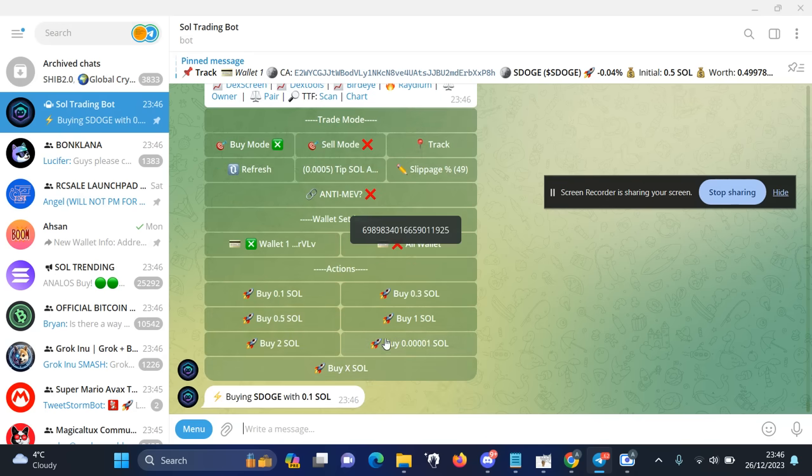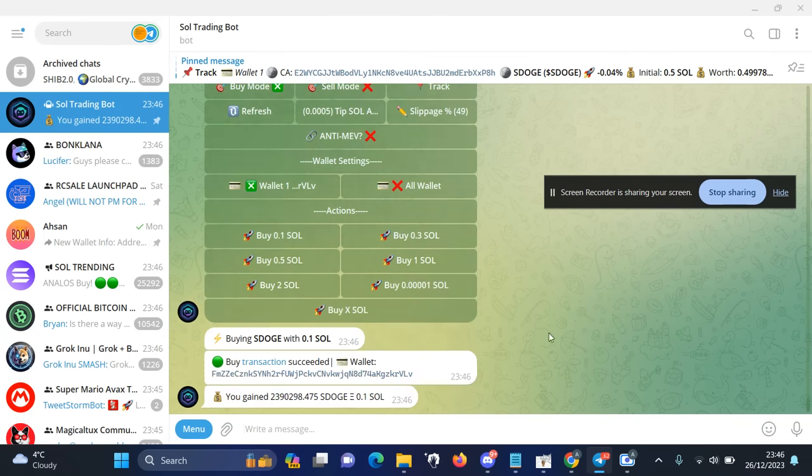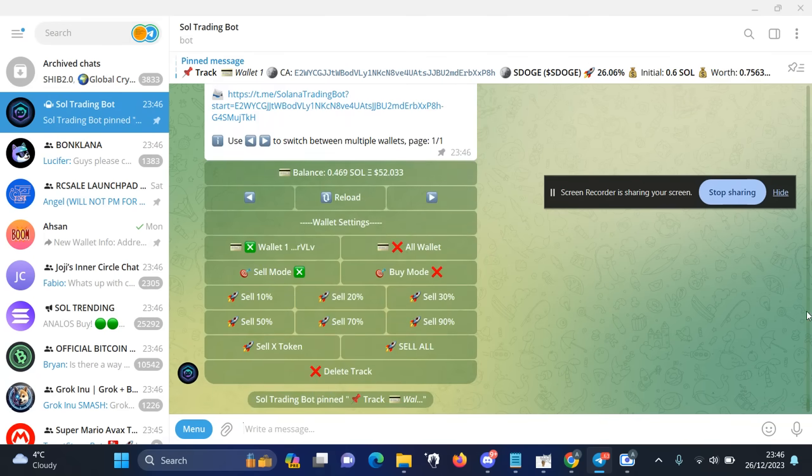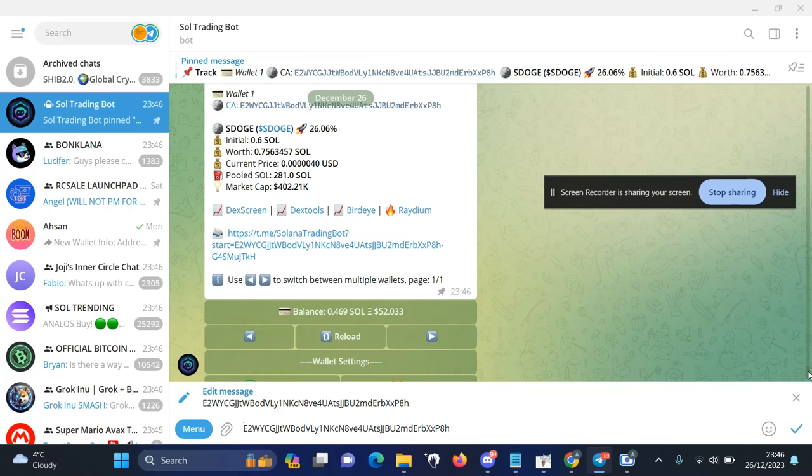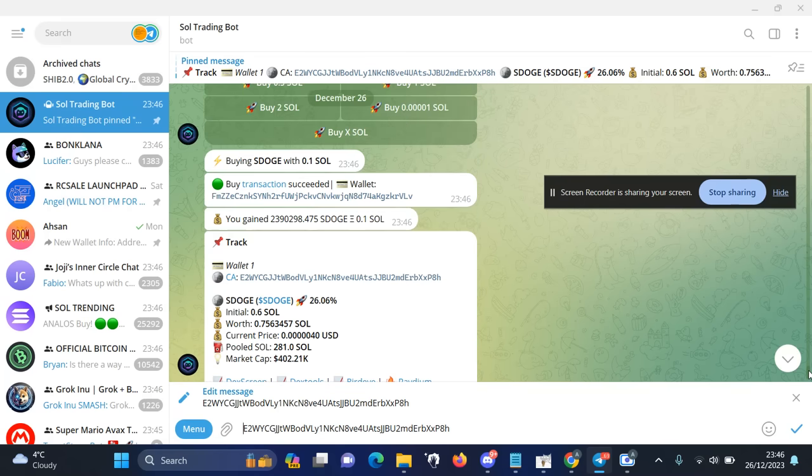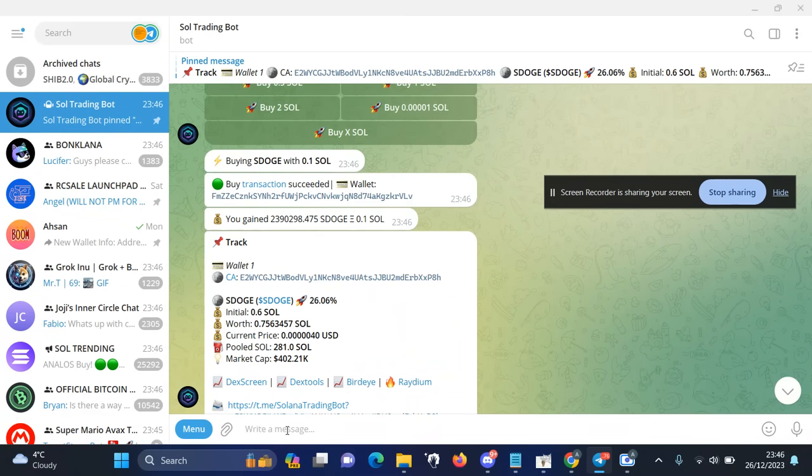You can add different amounts by selecting this button. So you can see, within a few seconds they actually bought me the SDOGE token, and now I have SDOGE token in my wallet just like that.